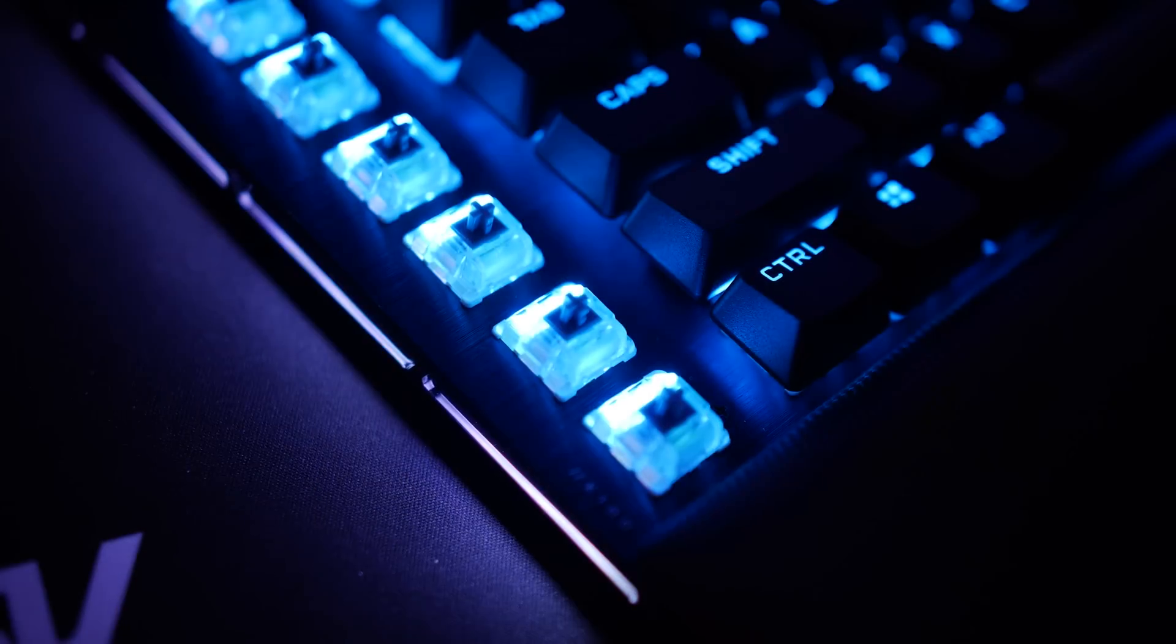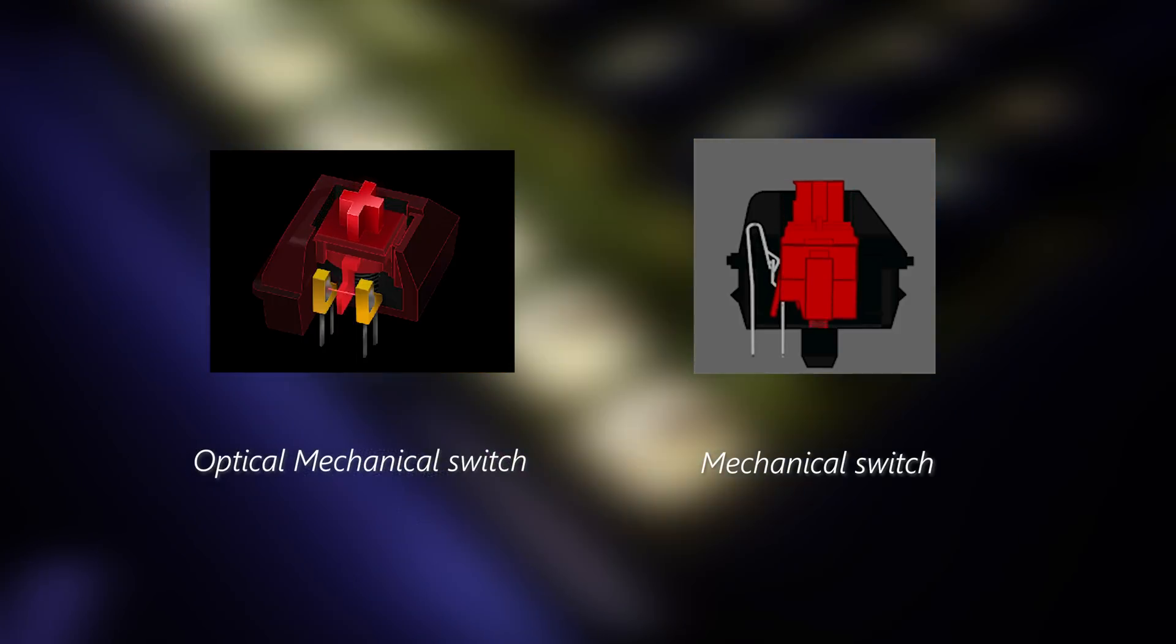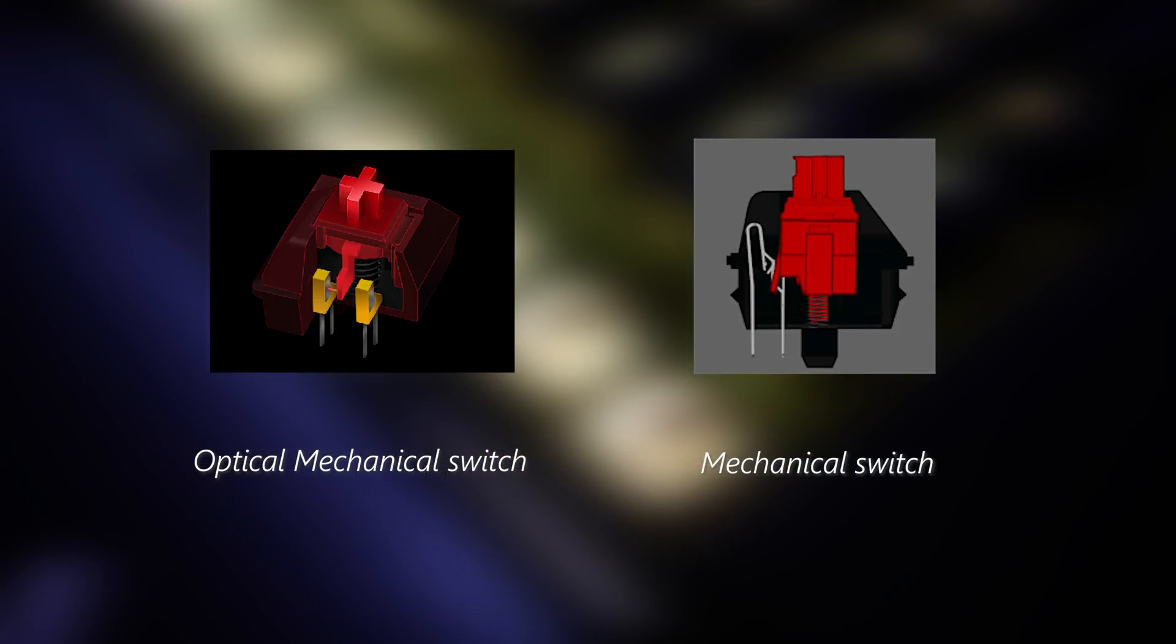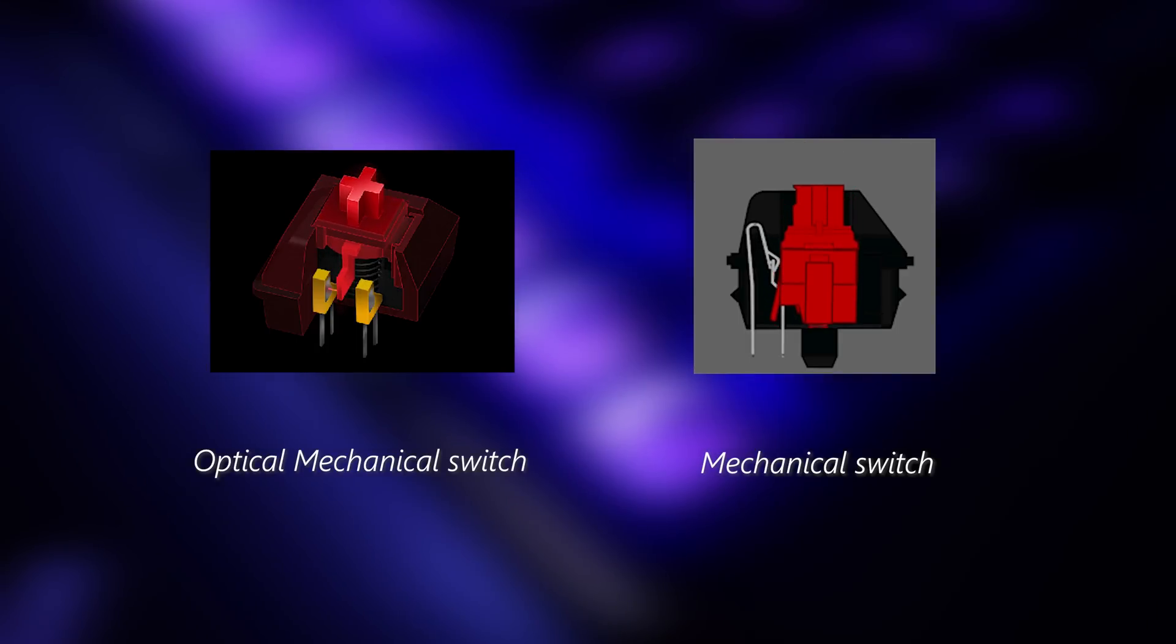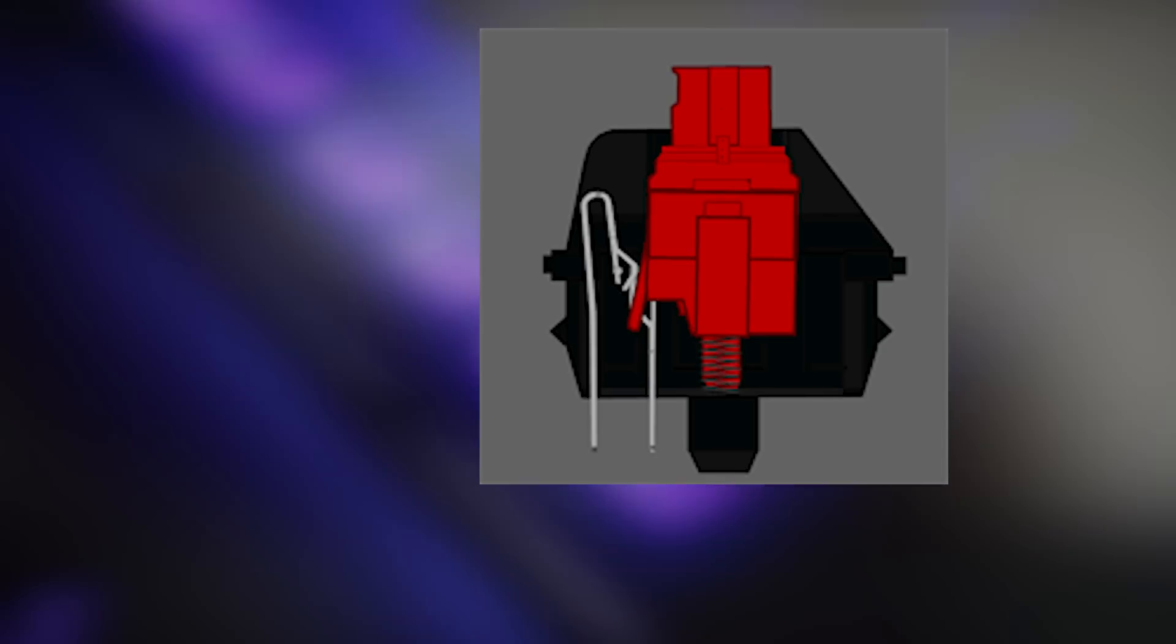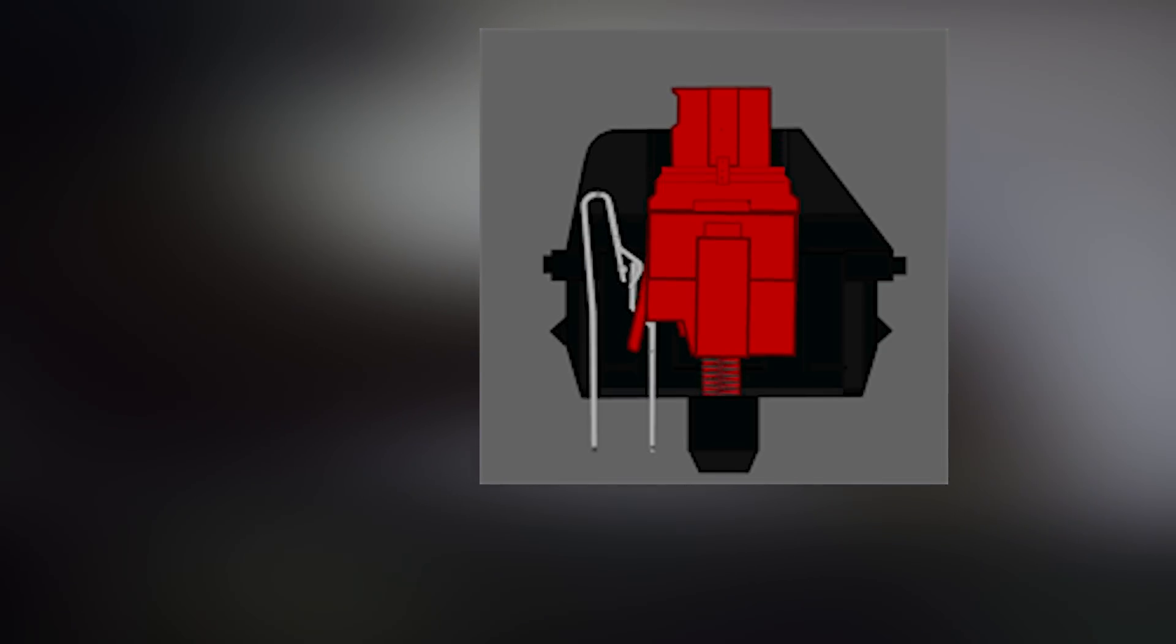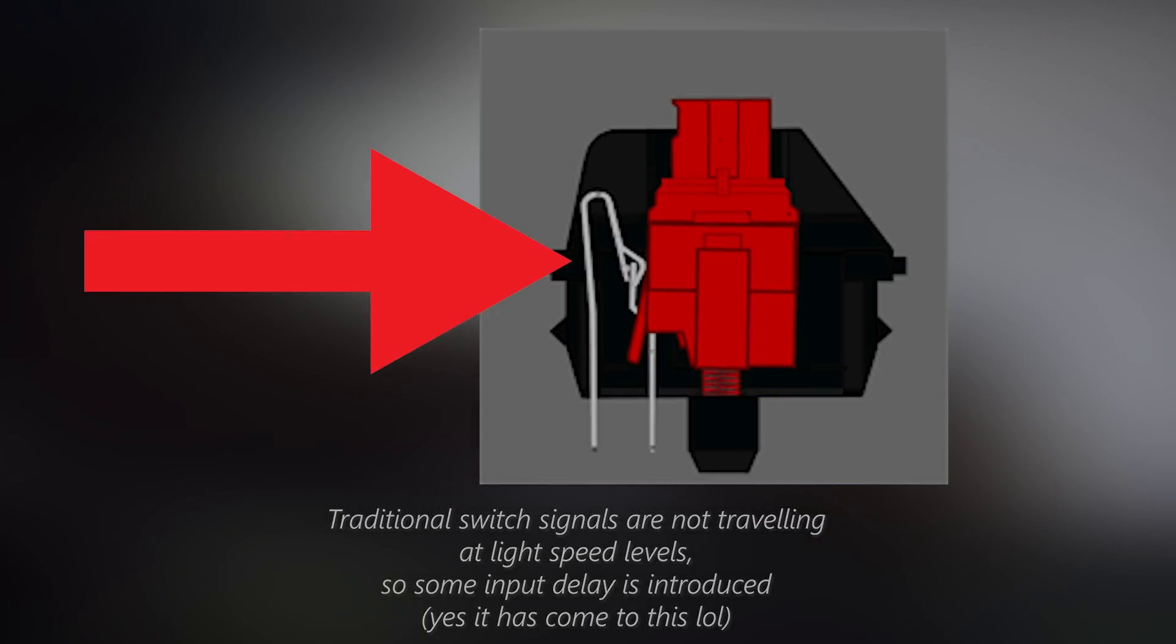The optical mechanical switch differs from a standard mechanical switch in that a microbeam is used to actuate the key press as opposed to the standard mechanical switch, which uses a traditional lever. This allows for even more consistency at a micro level when it comes to typing and actuating keys.